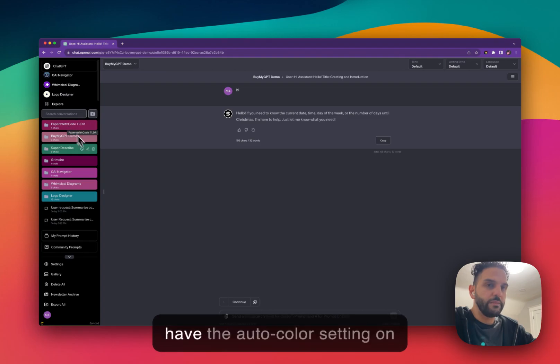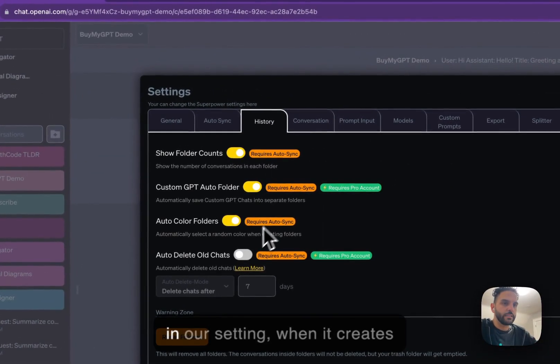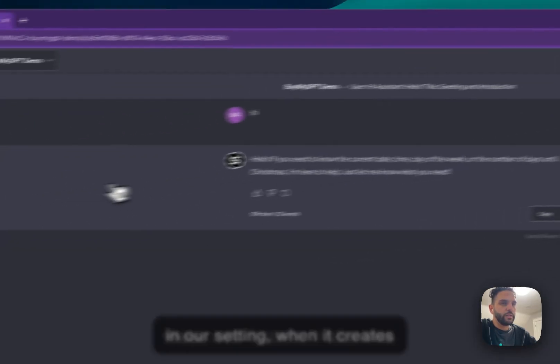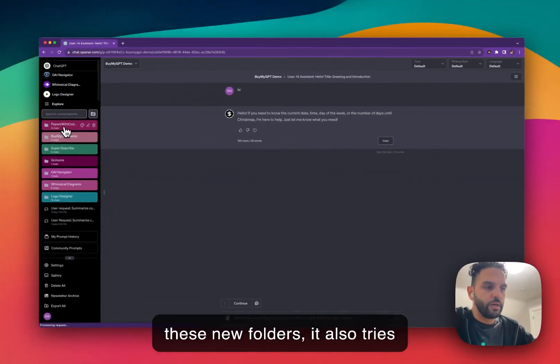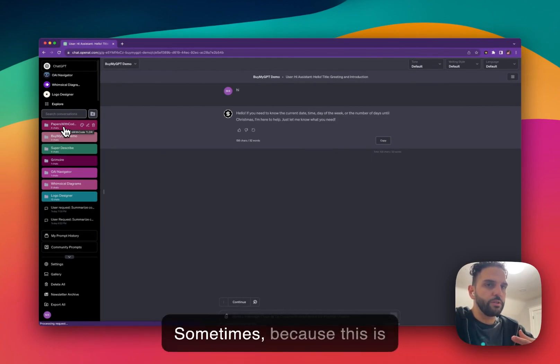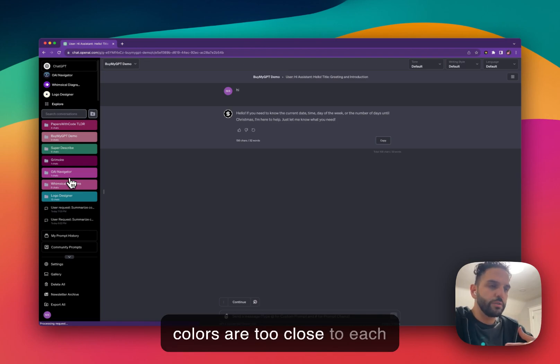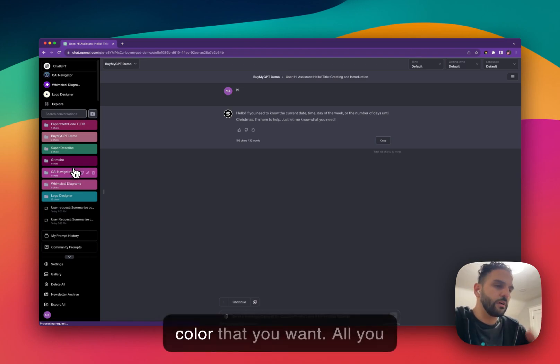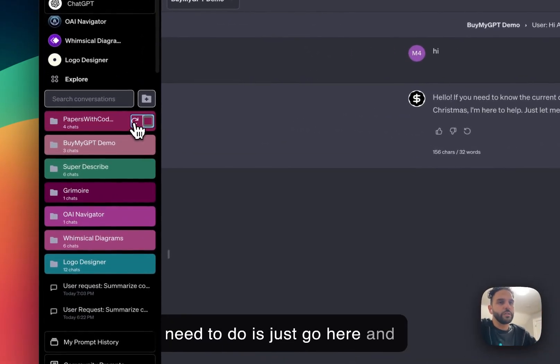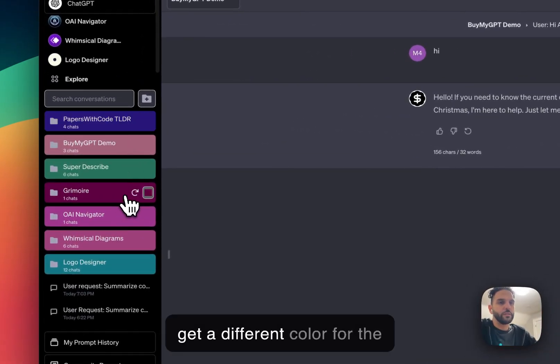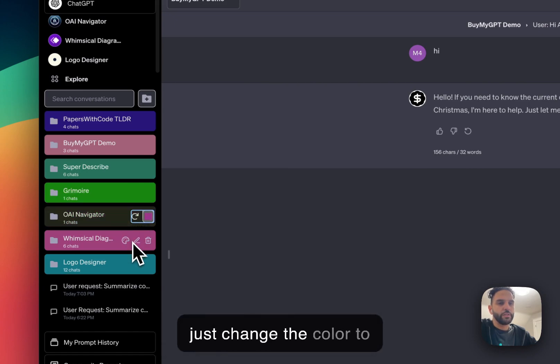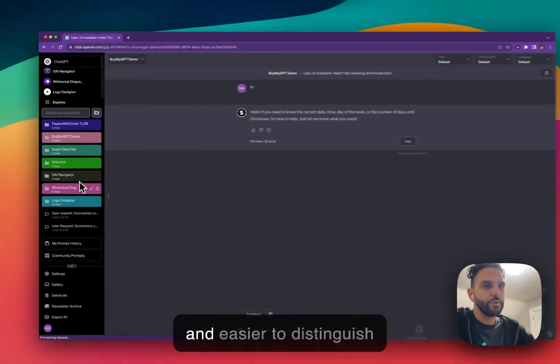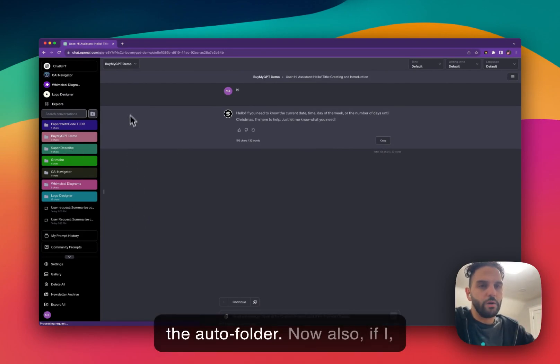So because we have the auto color setting on in our setting, when it creates new folders, it also tries to color the folders randomly. Sometimes because this is random, it's possible that the colors are too close to each other or similar or it's not the color that you want. All you need to do is just go here and click on this refresh button and get a different color for the folder that you want. And it will just change the color to something that's easier to read and easier to distinguish between the folders.